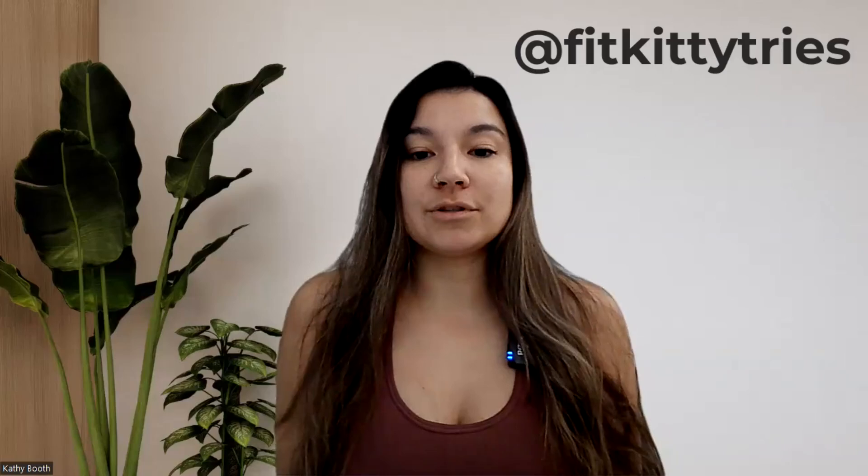I normally do this in Photopea, which is a free Photoshop alternative, just because it's a little bit easier to get a more detailed feathered look with the hair.